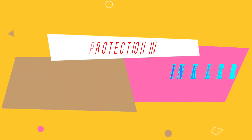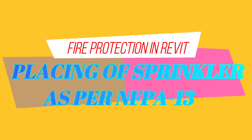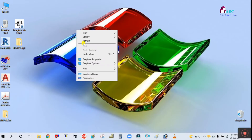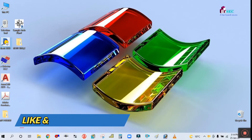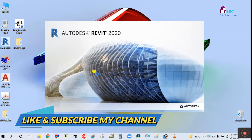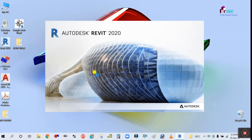Hey guys, welcome back to my channel Success Engineering Official. Today our topic is placing of a sprinkler head in Revit MEP. Let me open this Revit software.